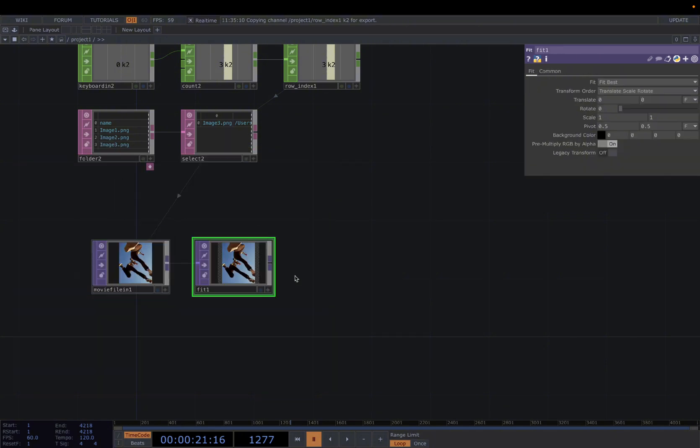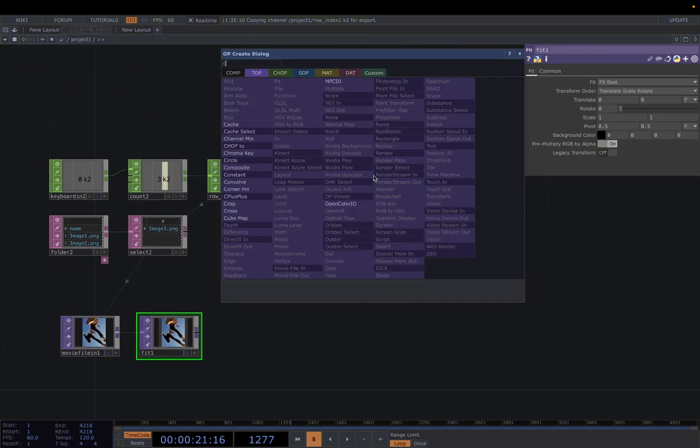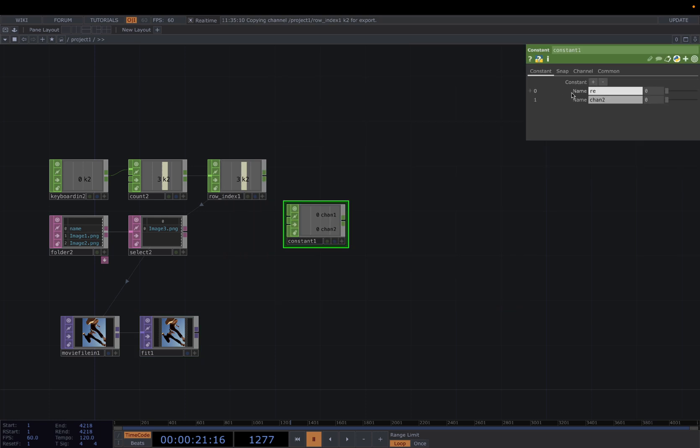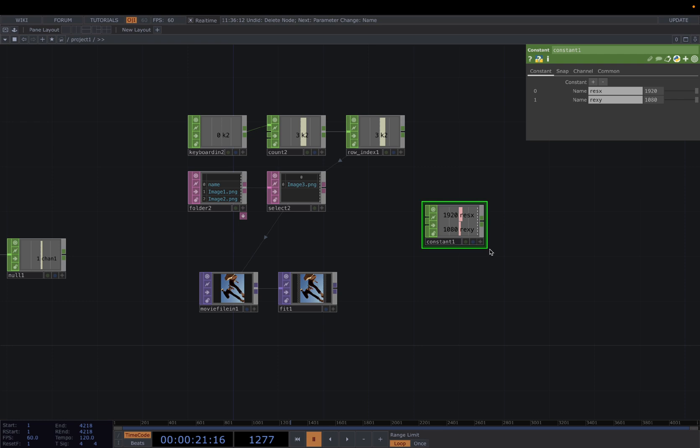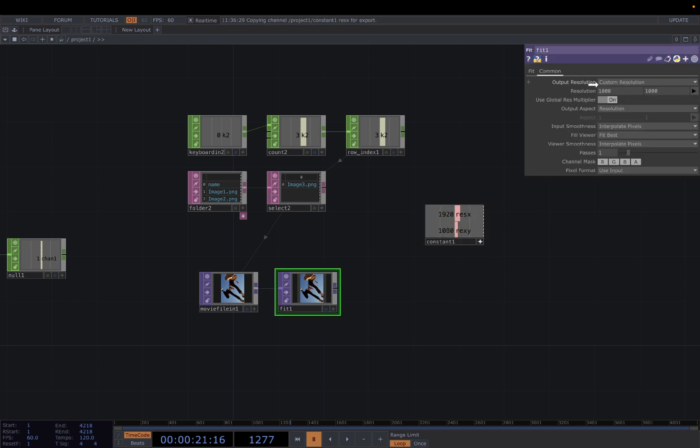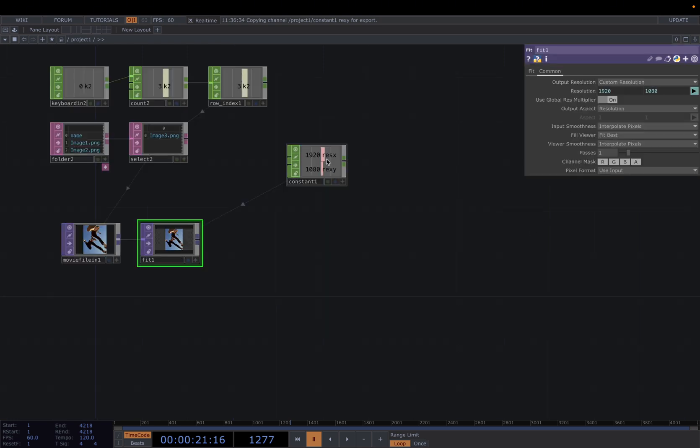And then connect it to a Fit TOP. Change the resolution. For that, we need a Constant CHOP, two channels, resolution X, resolution Y. Then we CHOP reference to our Fit Common page, resolution and resolution here. All right.